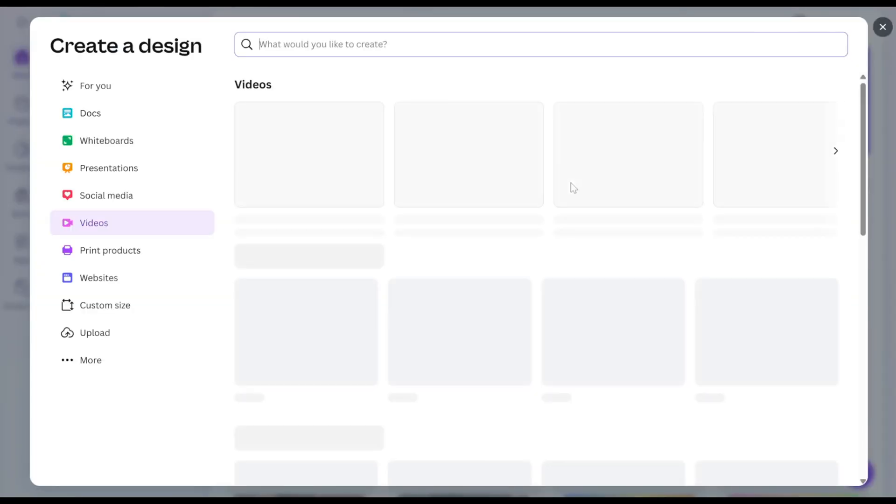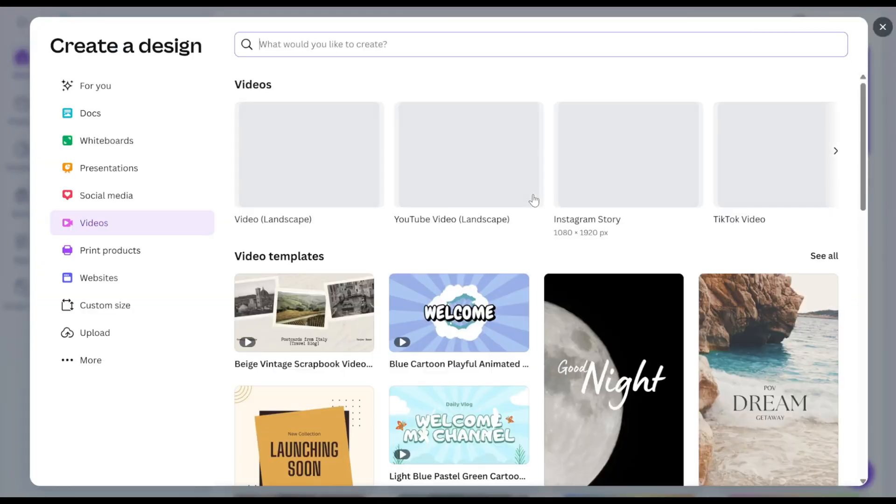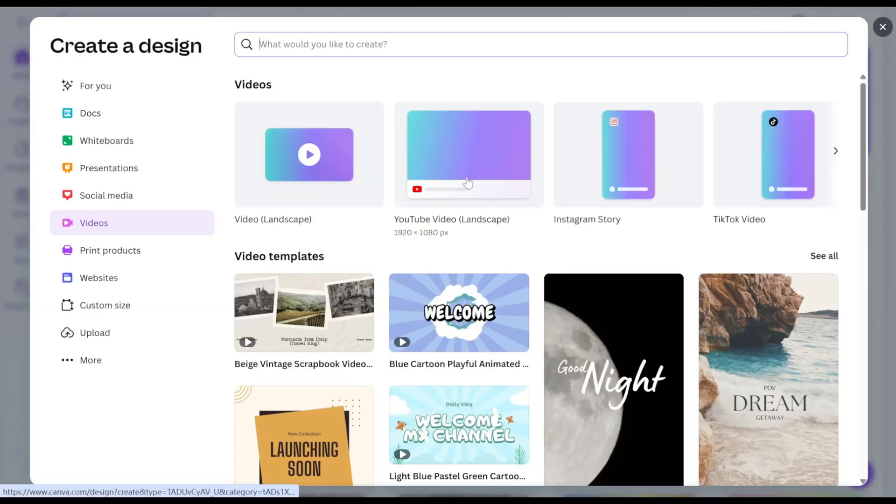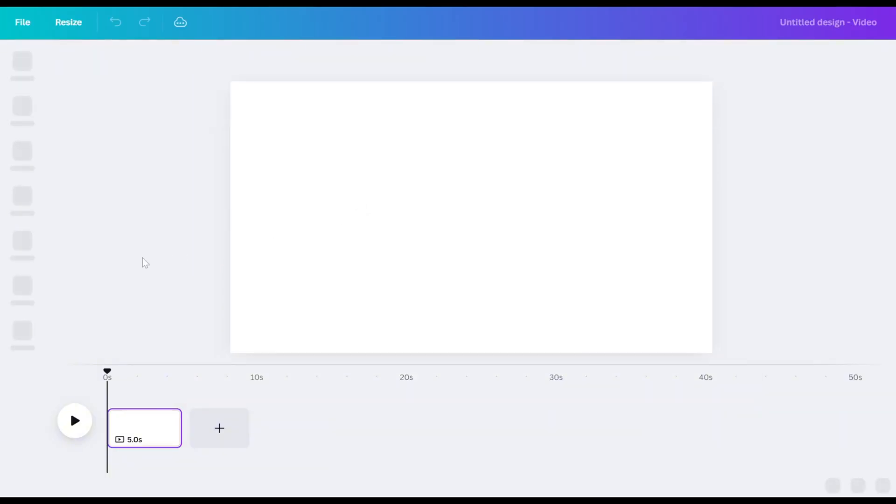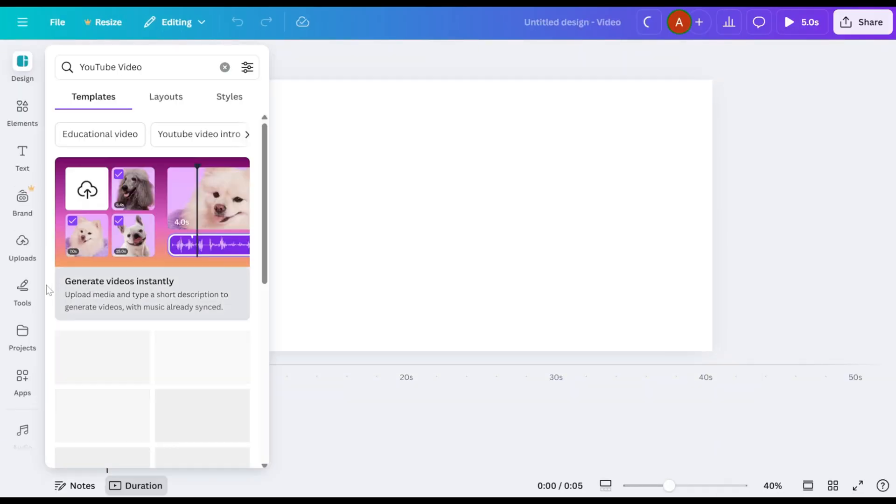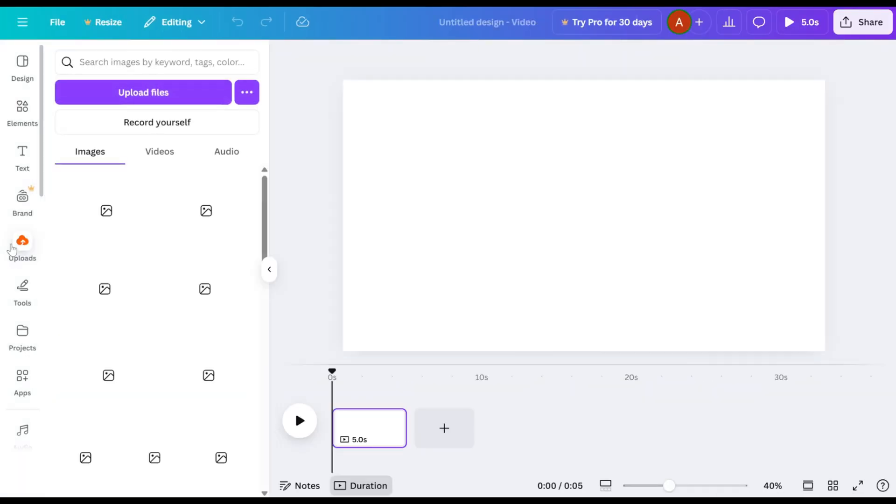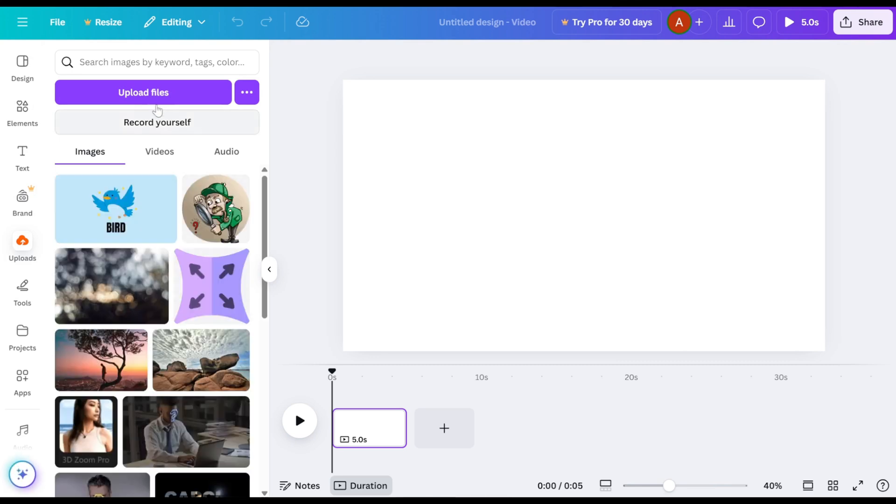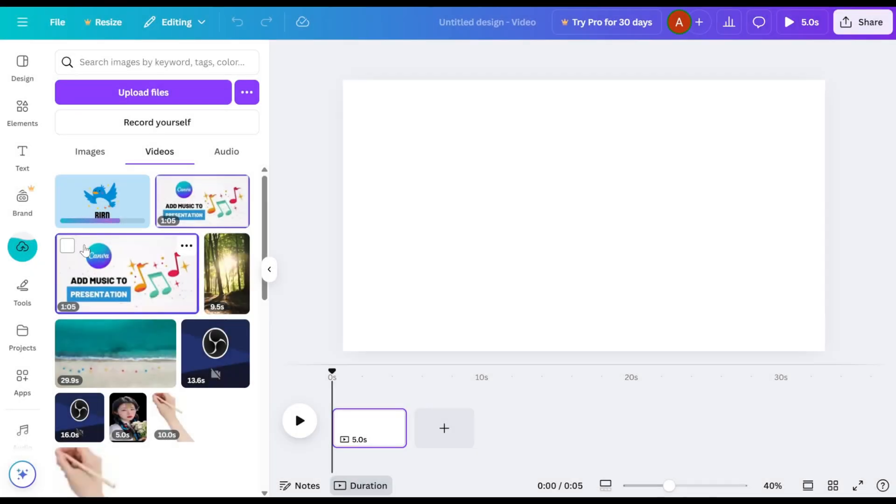Open Canva and create a new project. Go to the Upload section, click Upload Files, and upload your video.